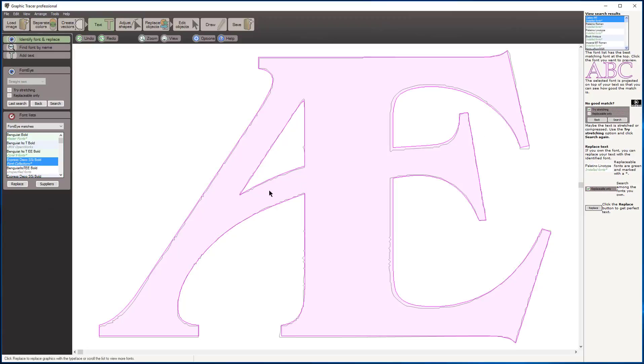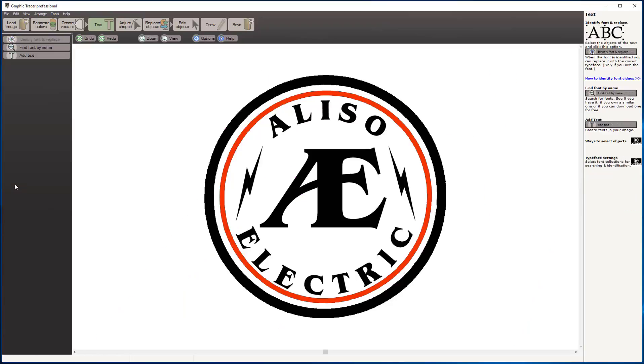I'm just going to choose that one here. I'm going to click replace and I have automatically replaced that center logo. The last thing we have is these circles that are rough. We have a replace objects tool.